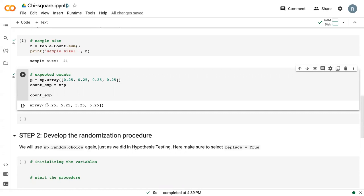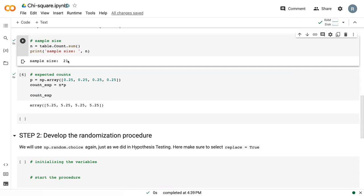In theory, we would have 5.25 cards of each suit. Now that isn't actually possible, but that is sort of the ideal count based off of our sample size 21.